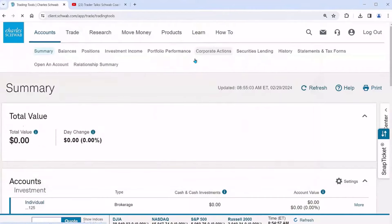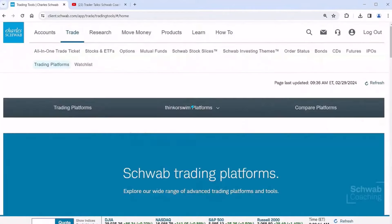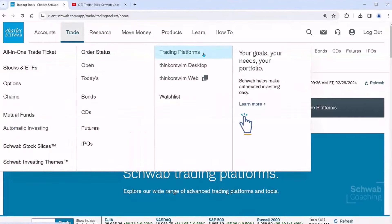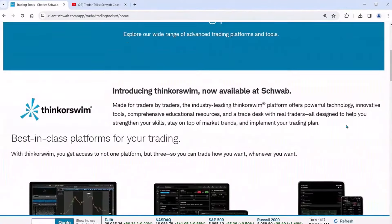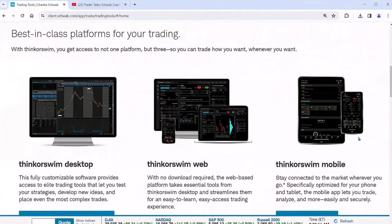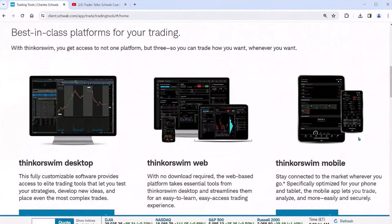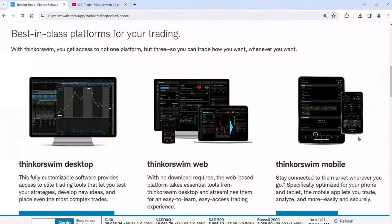Before we go into the desktop or the web, let's go to where it says Trading Platforms. If I click on Trading Platforms, it's really going to show us what options we can choose from. When we go to Trade and then Trading Platforms, if I scroll down, you can see what options you have. The thinkorswim Desktop is the software-based version — I would call this the intermediate to advanced version. This was a platform built by traders. It's won many, many awards.